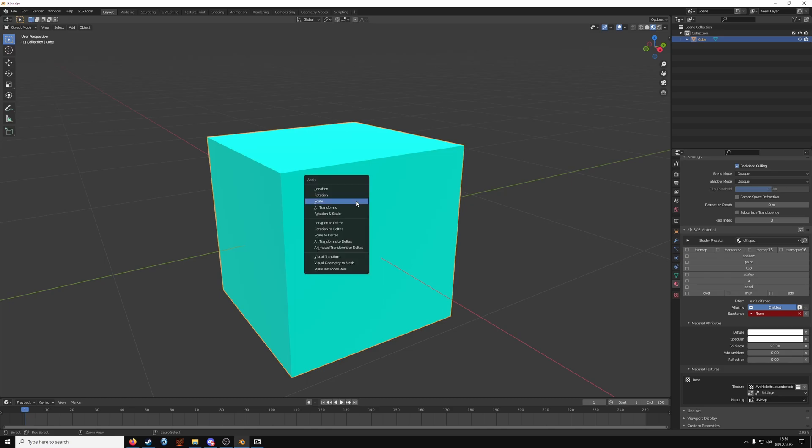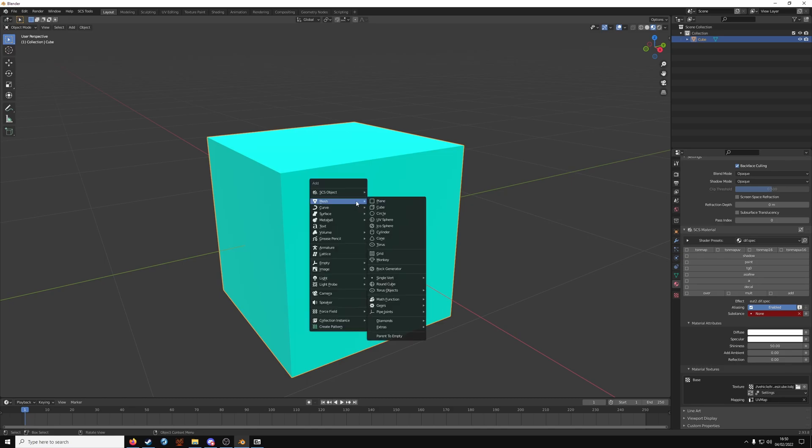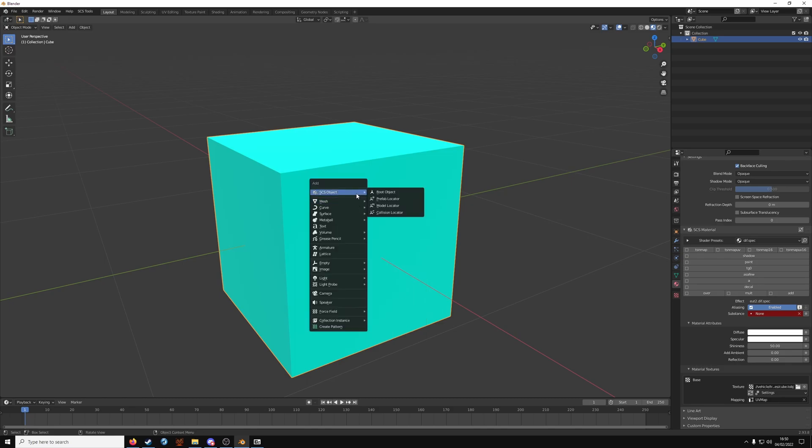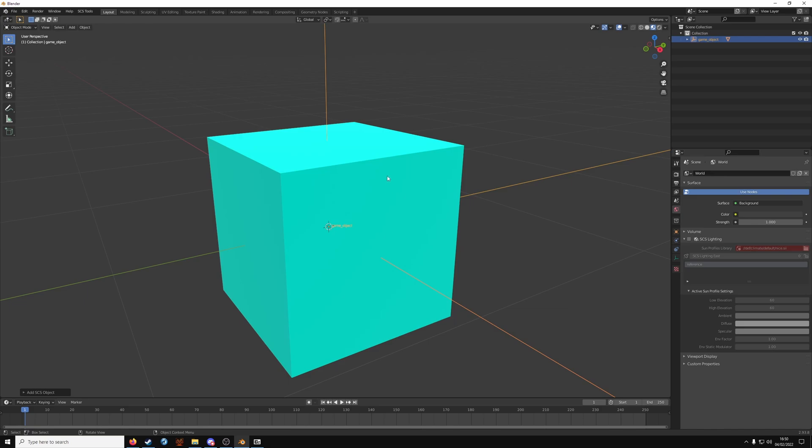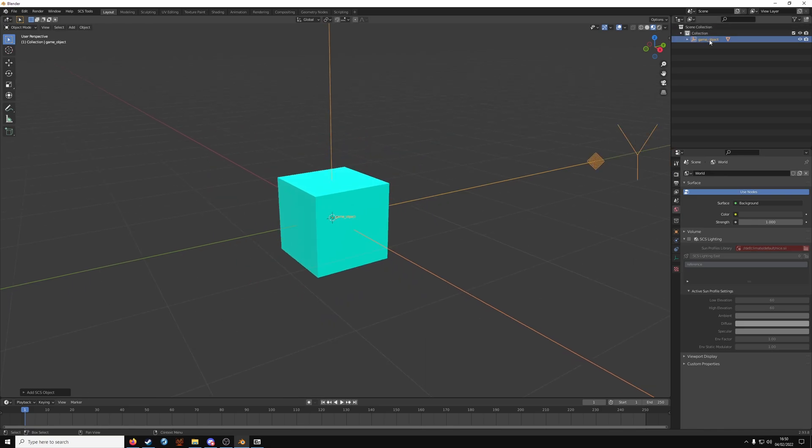Next up. Shift A. SCS object. And make it a root object. And double click up here. From game object to whatever. So cube.